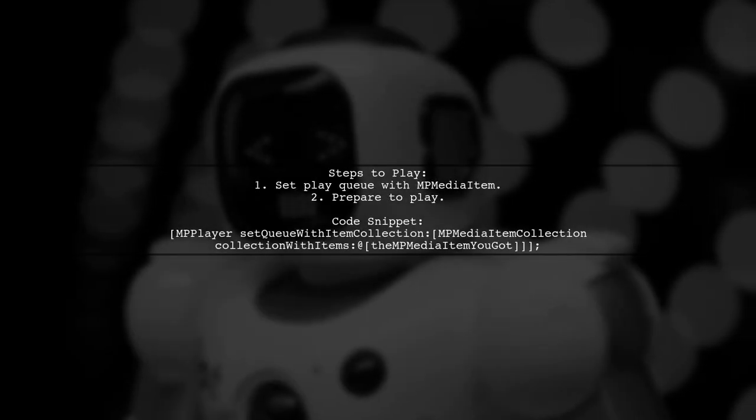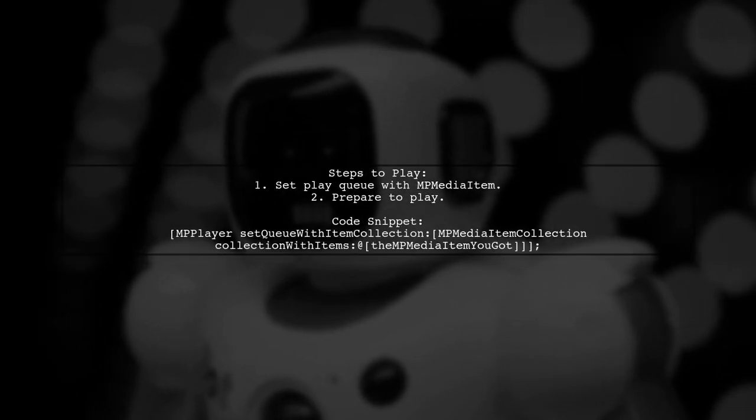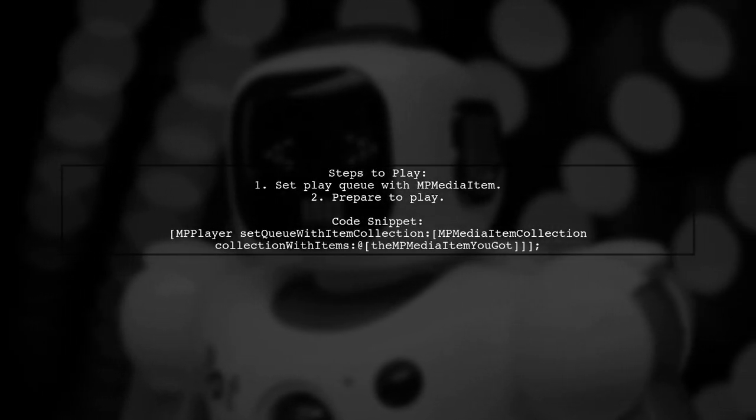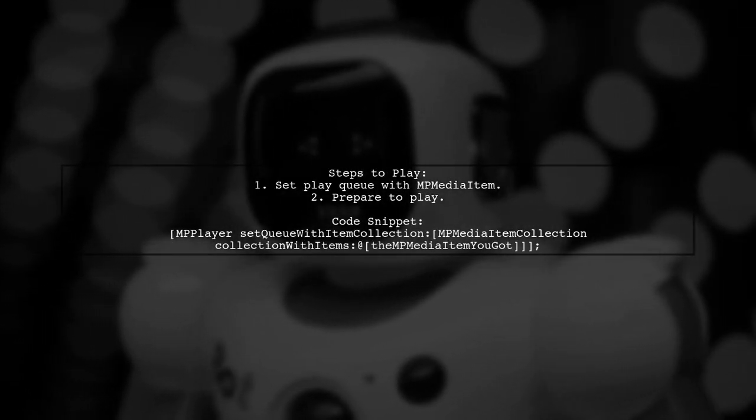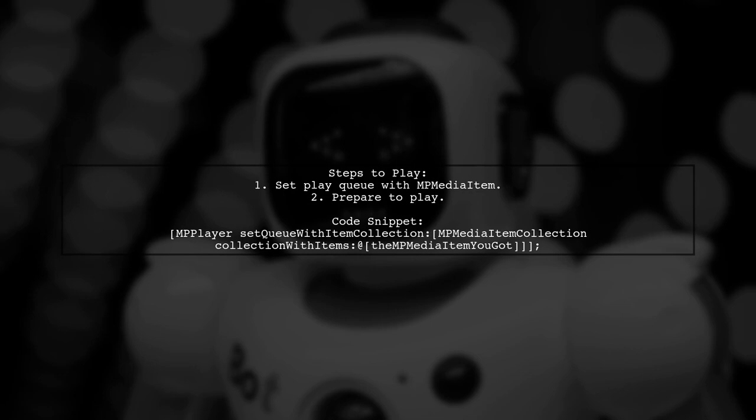To play the music, set the play cue with your MP media item and prepare to play it.